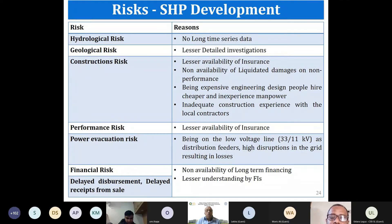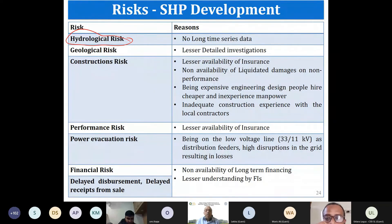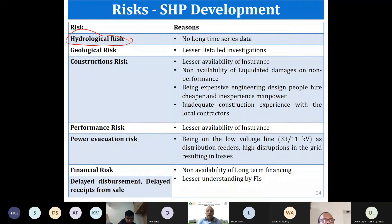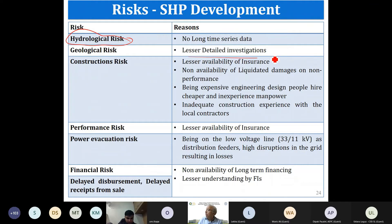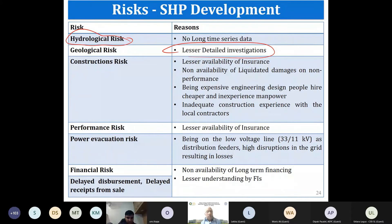Key risks include: hydrological risk — small hydro is on small streams where nobody measures discharge data, so long time-series data is unavailable; geological risk — Himalayan countries have young geology with significantly higher risks compared to mature geology like Sri Lanka or southern India, where geological risks are very low.